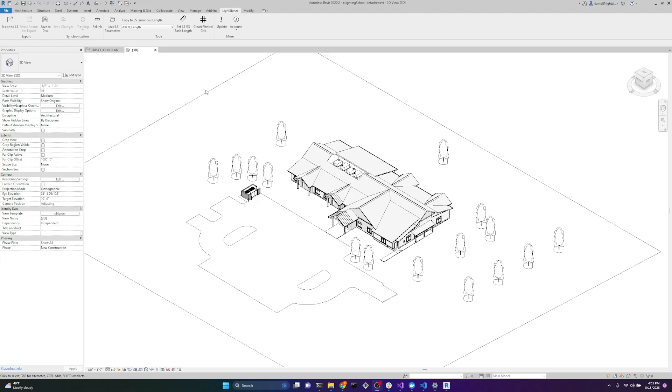Here's how you can use View Templates to simplify your export to Light Stanza to be able to work faster and quicker. View Templates in Revit are used to control the visibility of the things that we're seeing right here, for example, like the trees.